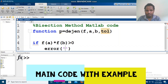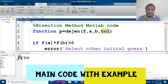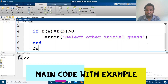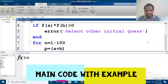Then we need an error message. We check if f(a) times f(b) is greater than zero — no solution in that case. Then we run a for loop from n equals one up to 100, and p is set equal to the bisection midpoint. We need to define the interval for the solution.